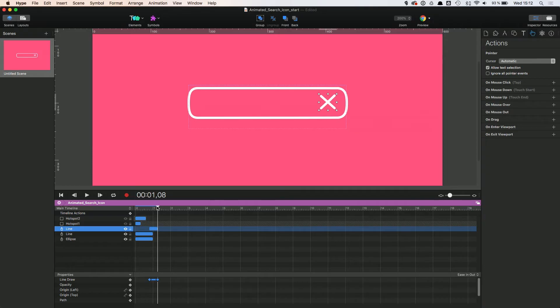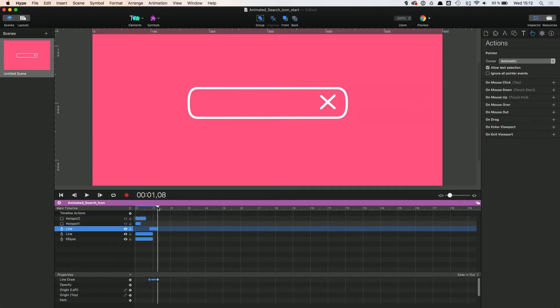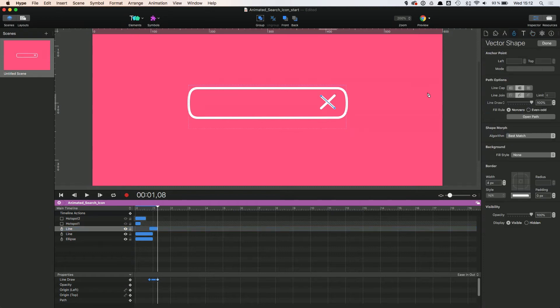All we need to do now is make a second stroke appear to form the X for the close button for collapsing the input field.